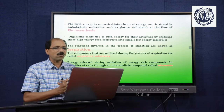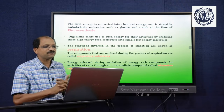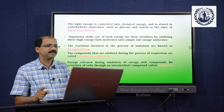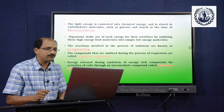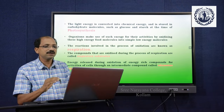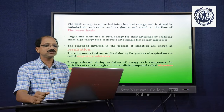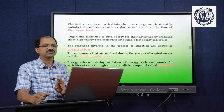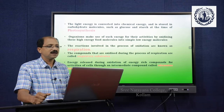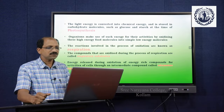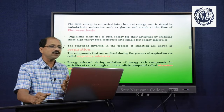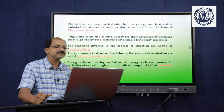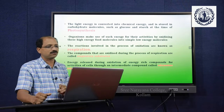Organisms make use of energy for their activities by oxidizing these energy-rich molecules into simple, low-energy molecules. The reactions involved in the process of oxidation are known as respiration because oxygen is involved in the breakdown of heavy molecules or energy-rich molecules.